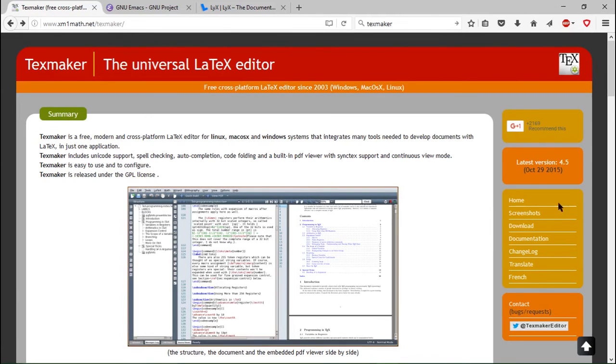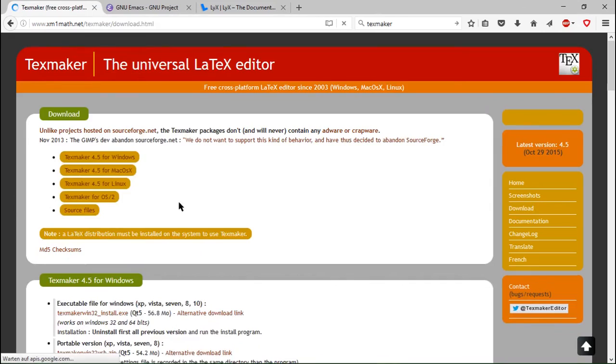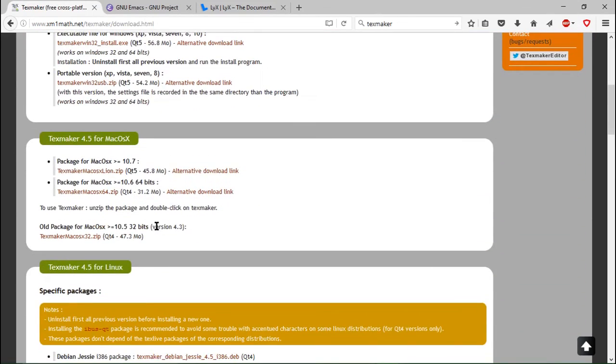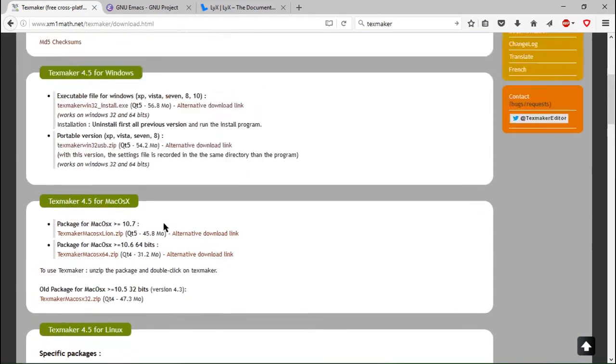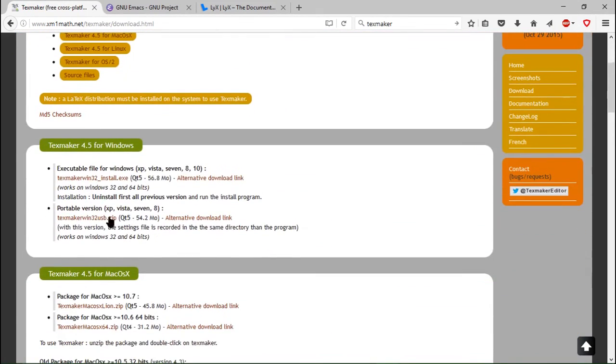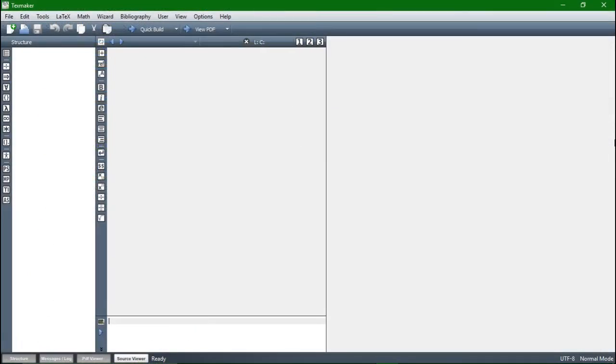So you can get it for all platforms and the installation process is also nothing special. After you installed both programs you can open TeXmaker and here you are. This is exactly where we are going to continue in our next video.